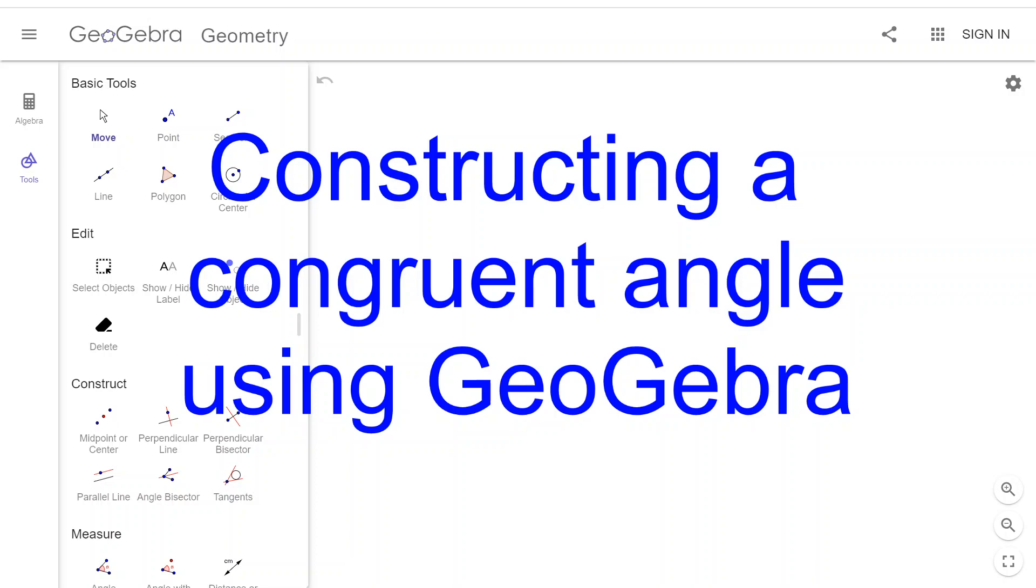This video shows how to construct a congruent angle using GeoGebra. This is my third microphone of the night. I think my recording setup may be haunted. We're going to do our best.